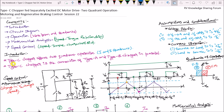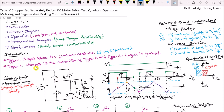Type C chopper offers two quadrants of operation: the first quadrant of forward motoring and the second quadrant of forward regenerative braking. This type C chopper is the connection of type A and type B choppers in parallel. Switch S1 and diode D1 form the type A chopper, whereas switch S2 and diode D2 form the type B chopper. Switches S1 and S2 may be an IGBT, MOSFET, or MCT. This type C chopper is also known as a two-quadrant type A chopper.